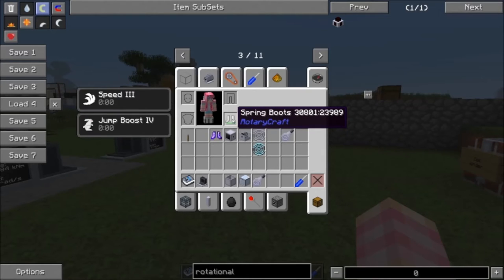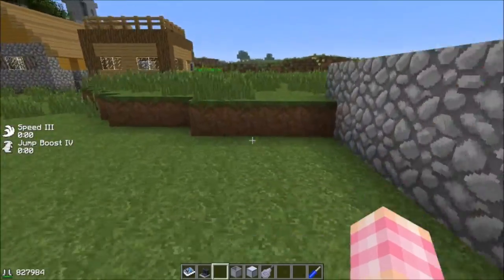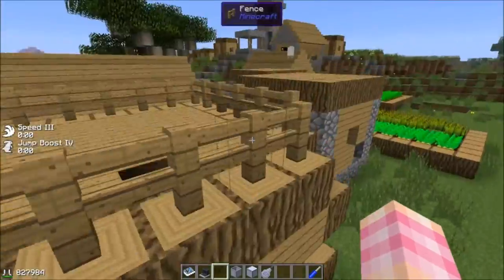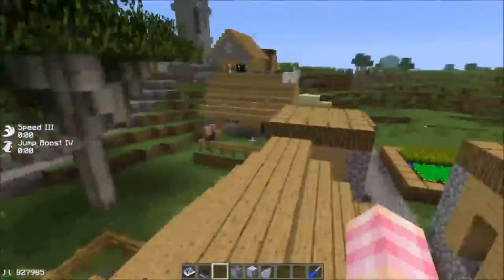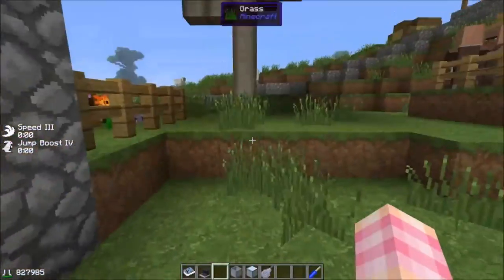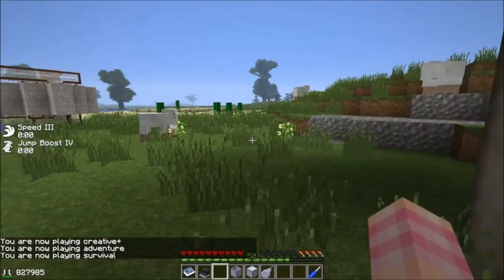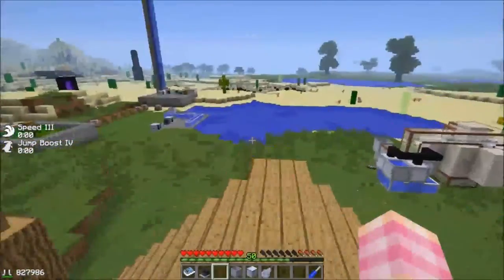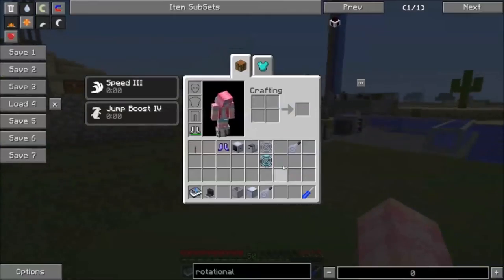As you run around and jump, it's going to drain the charge. You can jump a lot higher and sprint faster — I can jump on top of this building and jump over fences. They also act as a shock absorber. If I get out of creative and go into survival mode and jump up here — see, I didn't take any damage, so they act as shock absorbers.